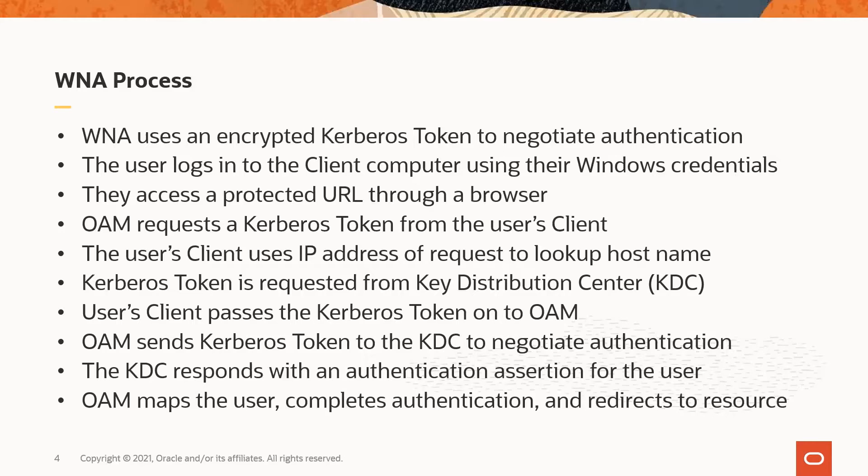The OAM decrypts the assertion and uses the ID attribute, usually SAM account name, to map the user to the local ID store, completes the authentication, and redirects the user to the protected URL.